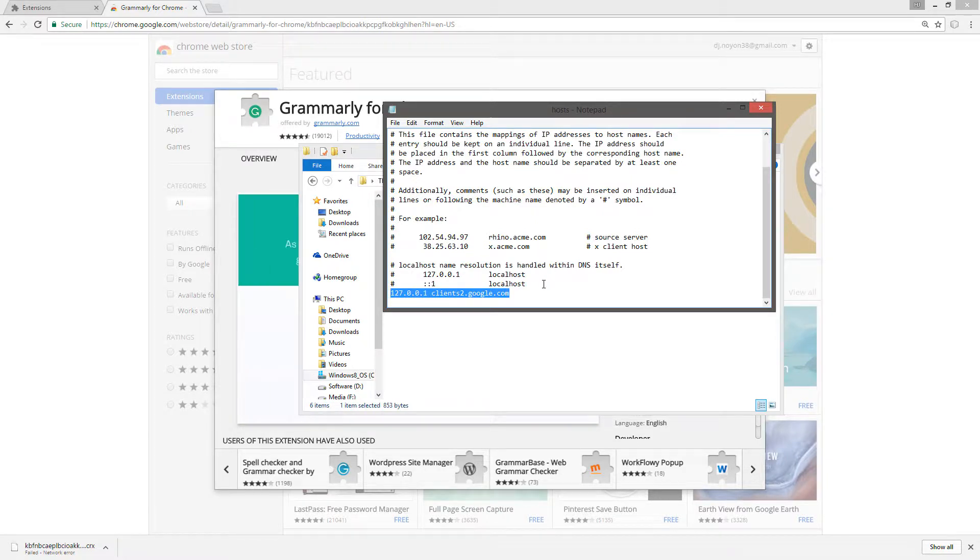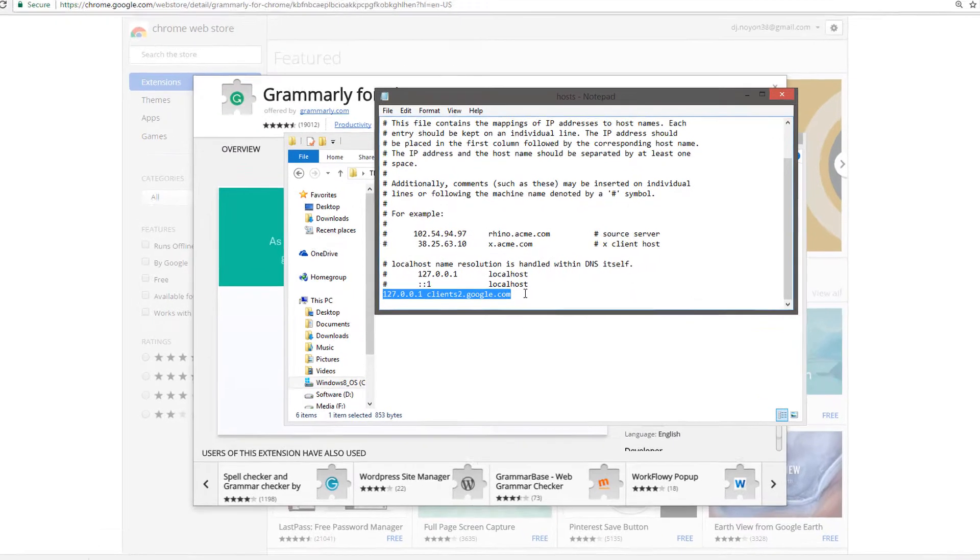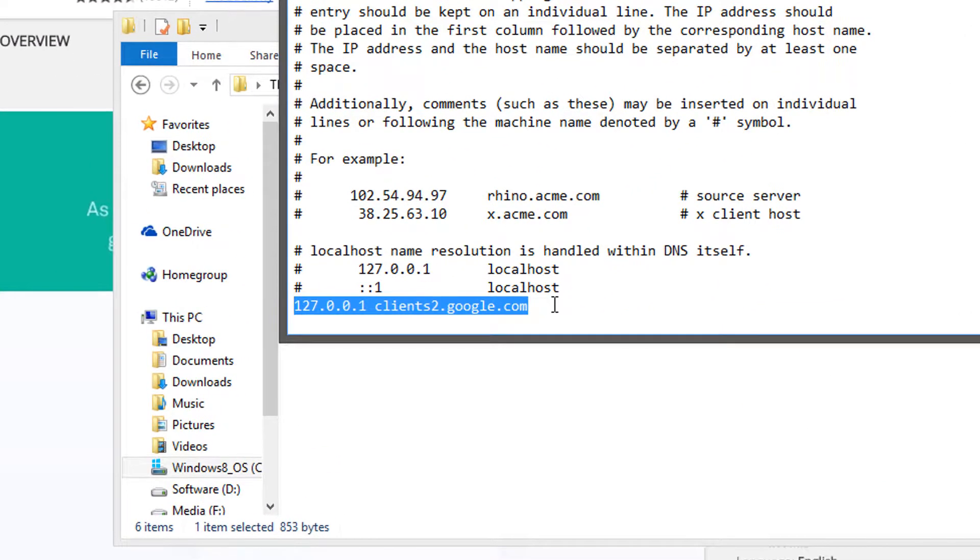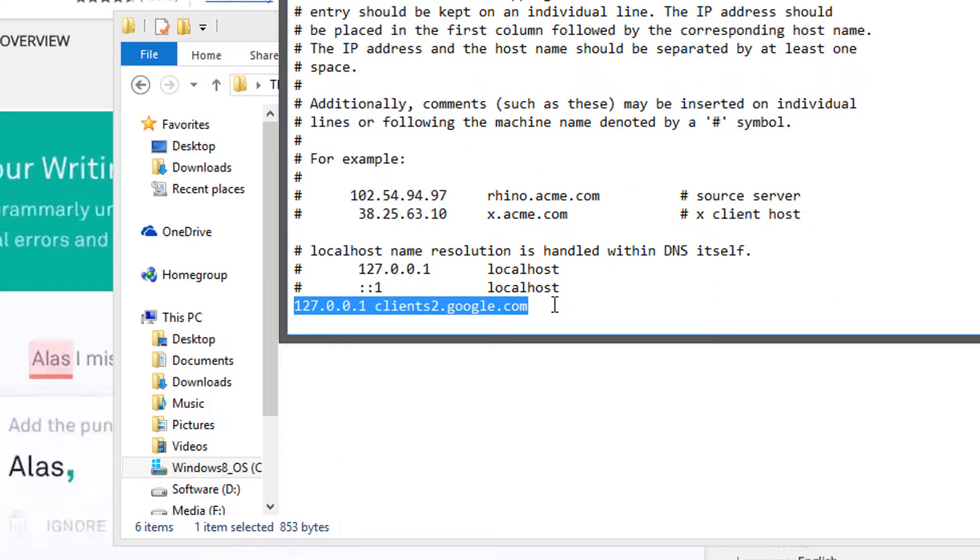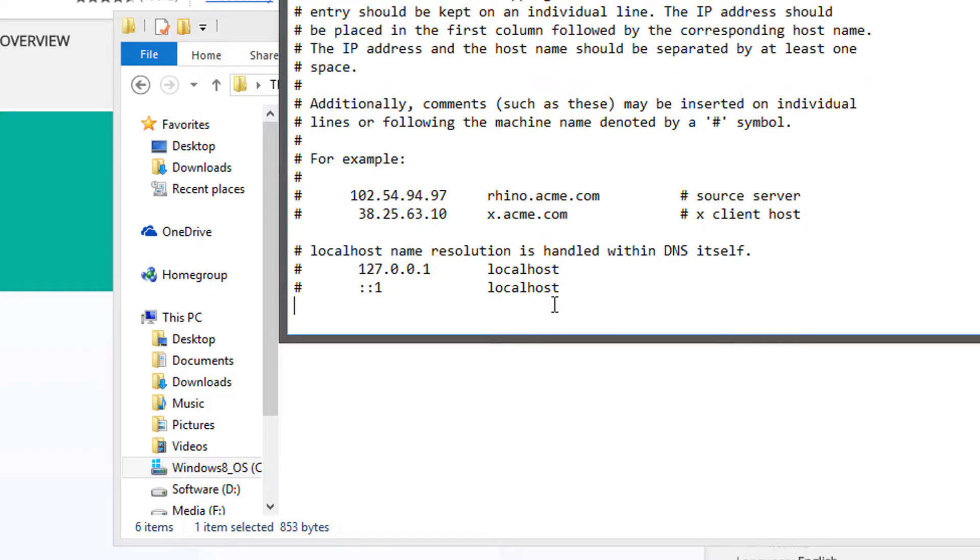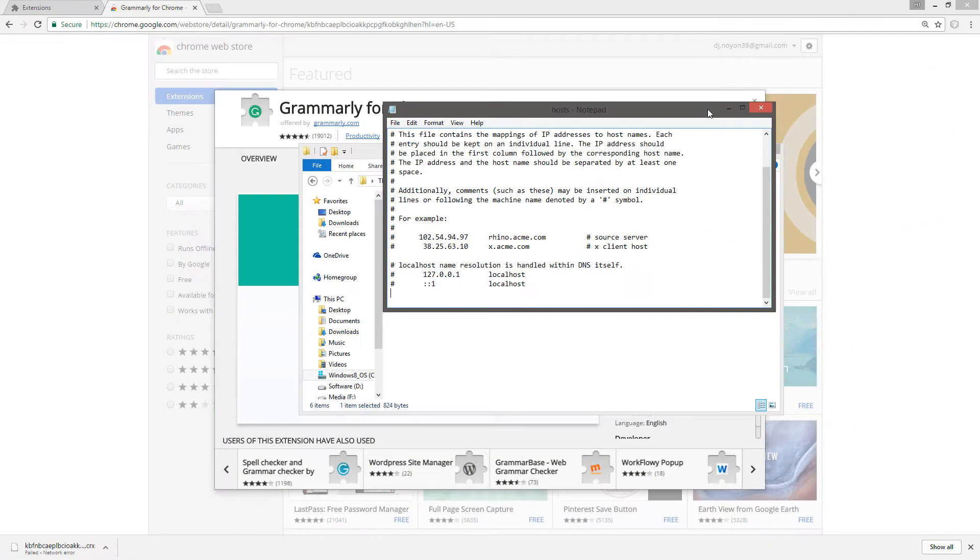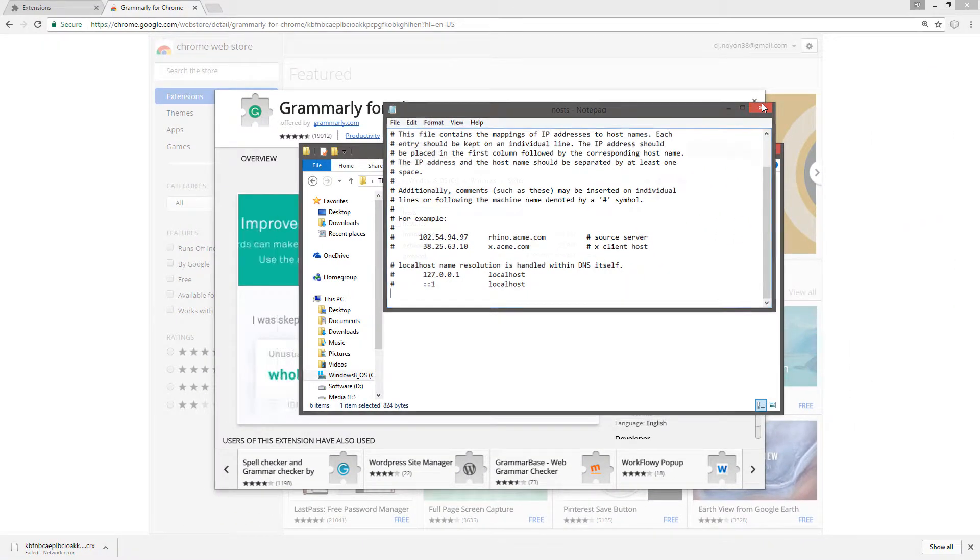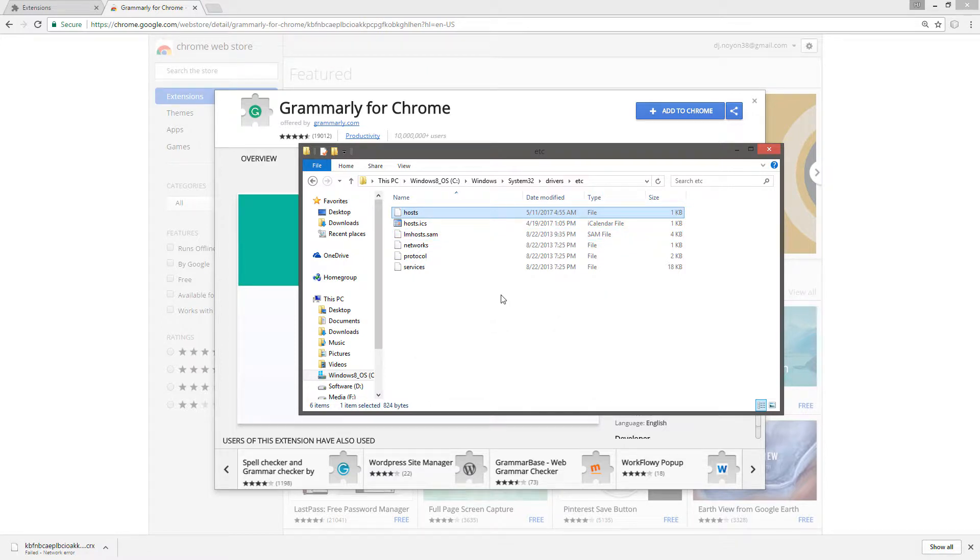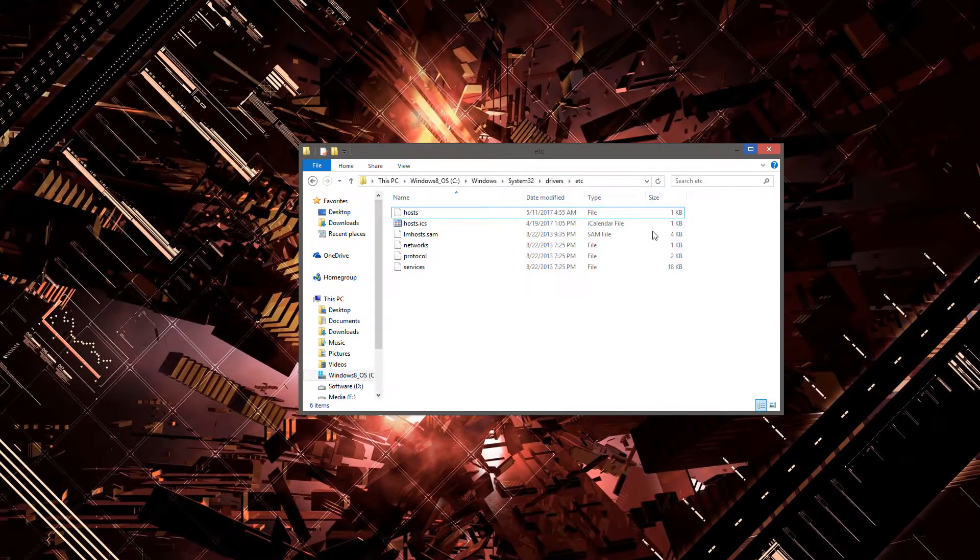So I have to remove this line and then save my host file. So you can do it simply by just removing and saving the file Control+S, then restart your Google Chrome.